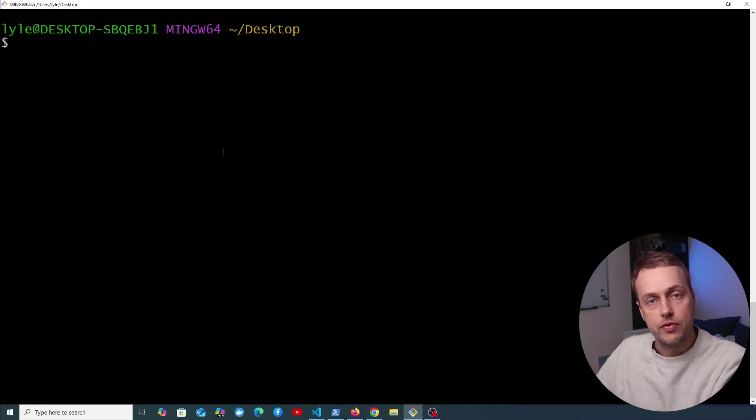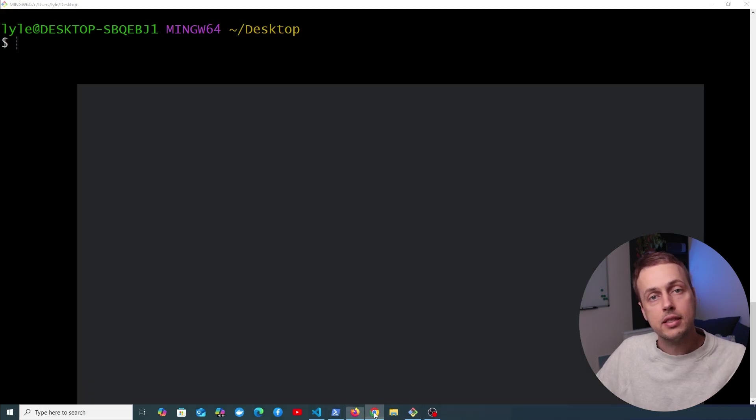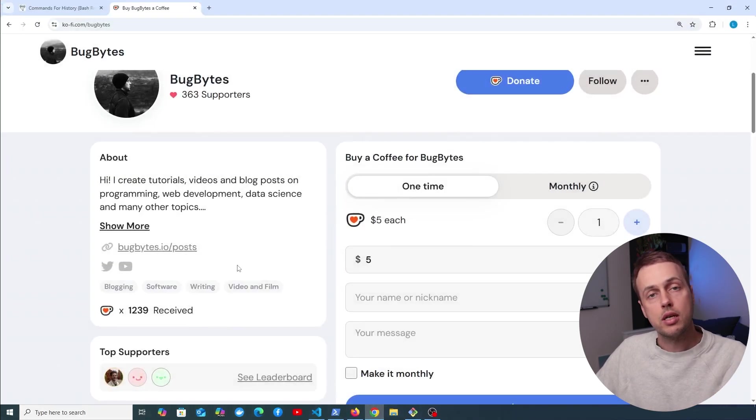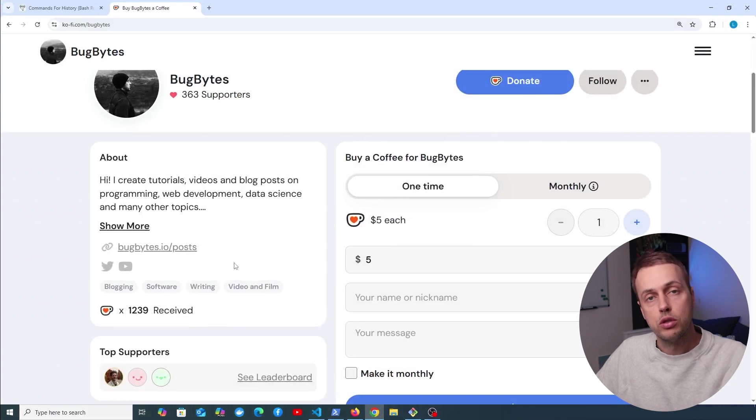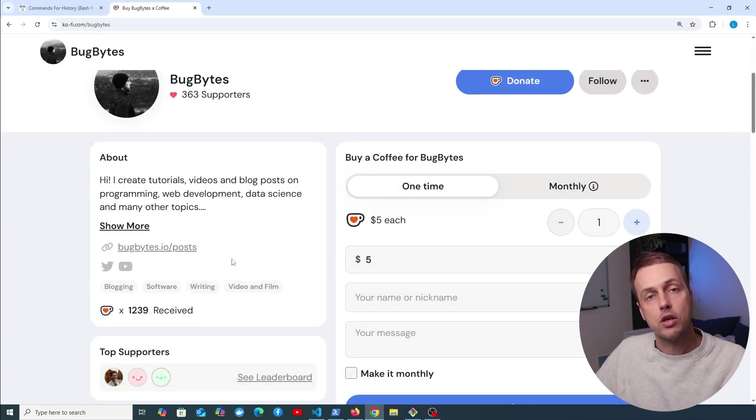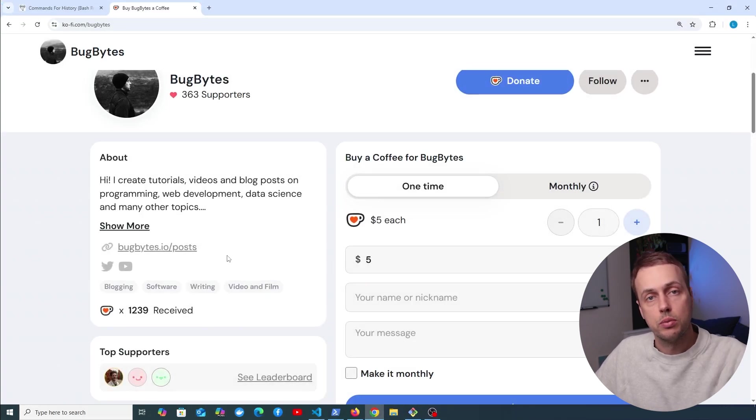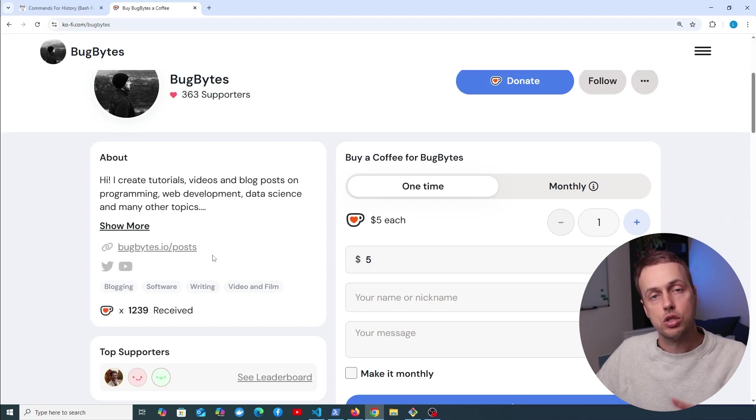And as always, before we get started, if you want to support the channel, you can check out our Ko-fi page below the video, and we have now activated channel memberships. For anyone who wishes to support the channel, there should be a join button just underneath the video.